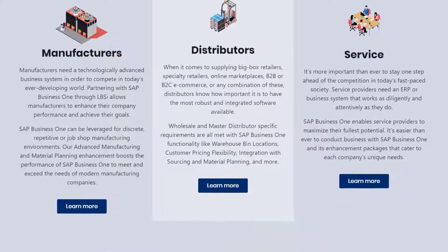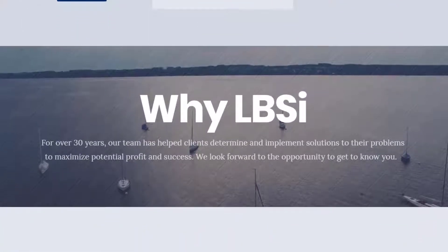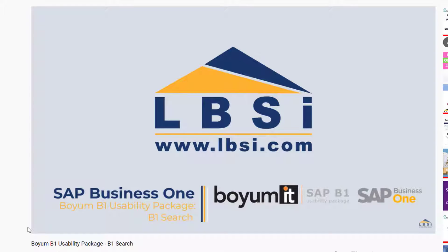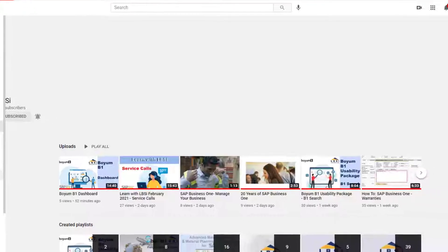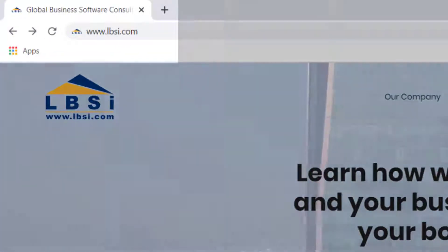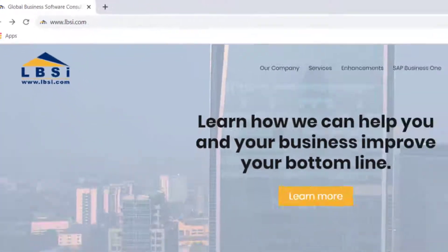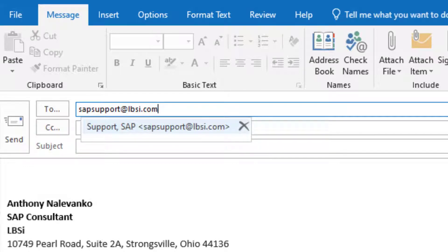The function buttons feature that is part of the Boiom B1 Usability Package is great for adding additional functionality to the various screens in your system. Join us as we help you learn more about what SAP Business One has to offer by clicking the Subscribe button and turning on post notifications. As an SAP Gold Partner, LBSI can help you take full advantage of everything the system has to offer. Visit our website at www.lbsi.com or email us at sales@lbsi.com for sales inquiries, or sapSupport@lbsi.com if you are an existing client in need of support assistance.